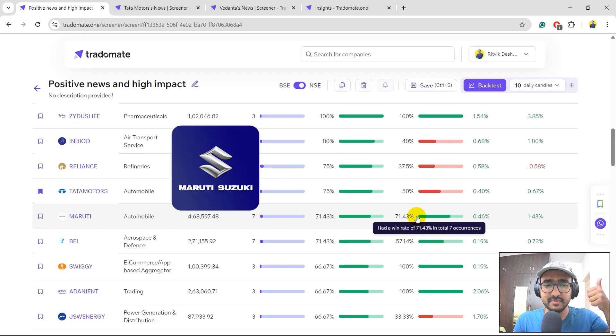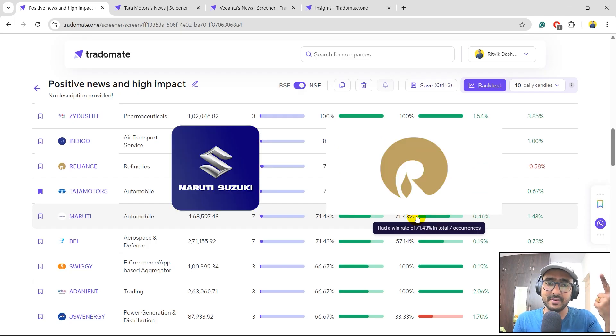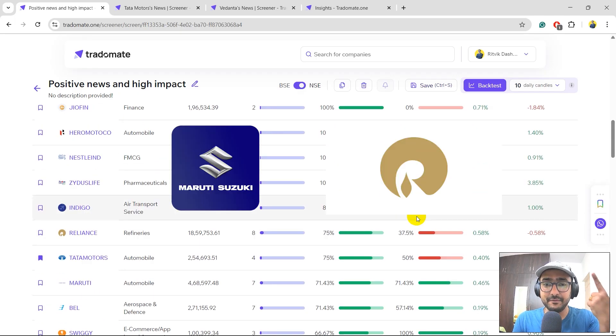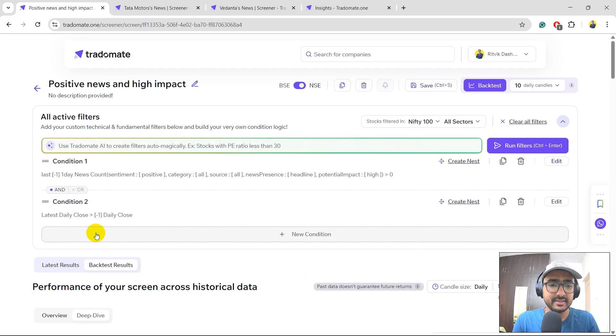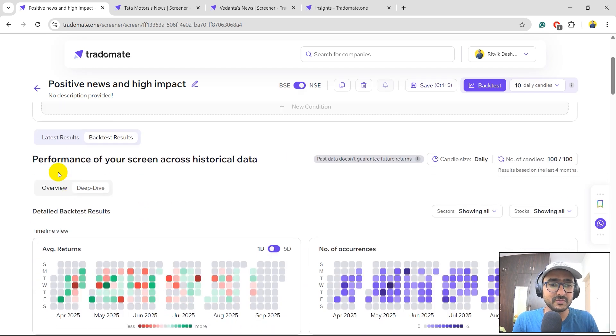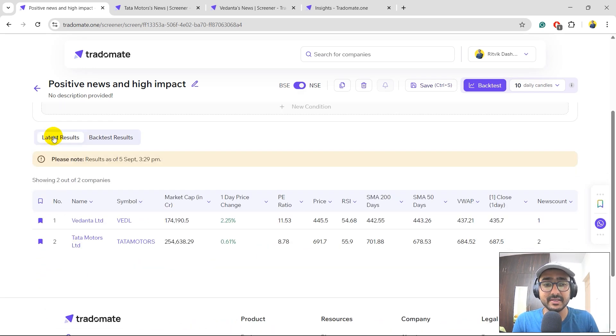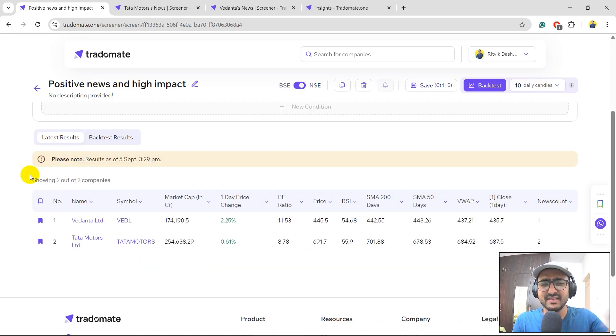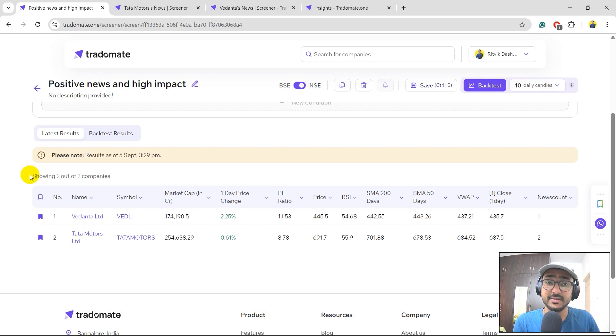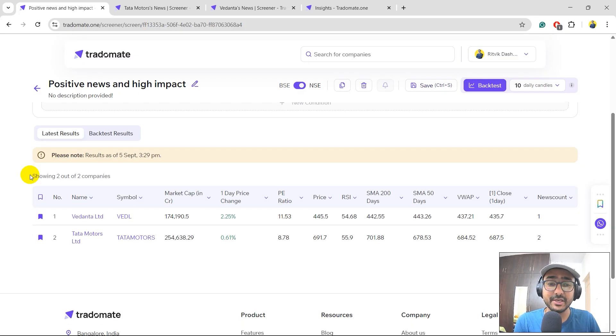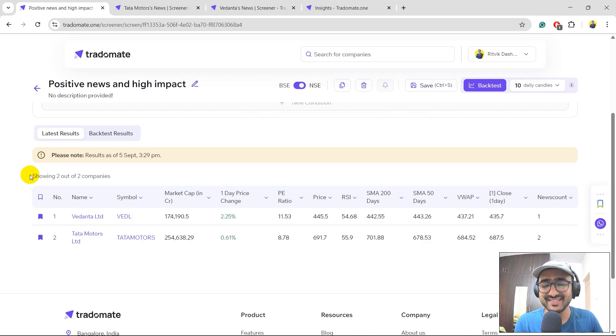So these are the two stocks, Maruti and Reliance, from my side, which I would be tracking for the screen. And of course, the stocks which have been triggered today are Vedanta and Tata Motors. These are the stocks that I'm definitely going to track on Monday. So yes, this is how you do intraday stock selection using sentiment analysis on news articles.